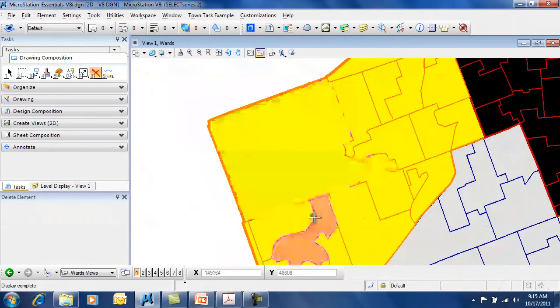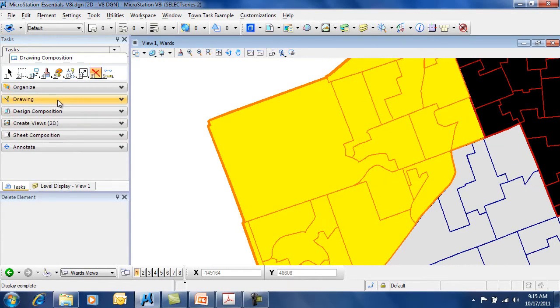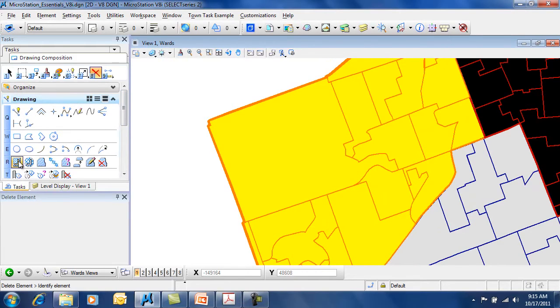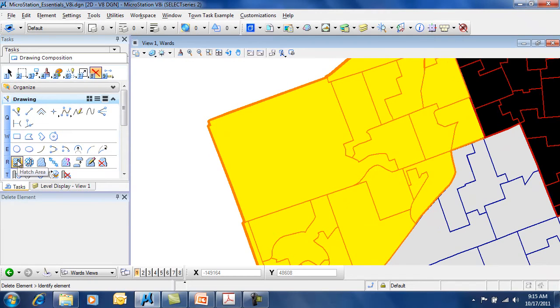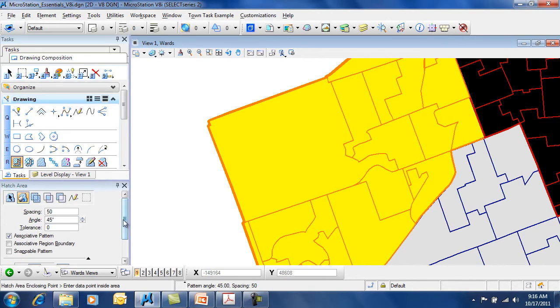If you have an area, you can use the pattern or hatch tool to fill it with lines or a cell. You'll find the patterns tool and hatch tools under the drawing task. If you select hatch area, you'll see that you have several options available to you.